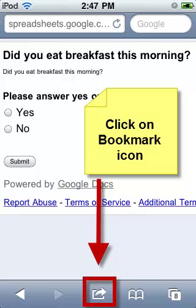Once you have opened up the Google Form on your iPod Touch browser, you'll want to click on the Bookmark icon.